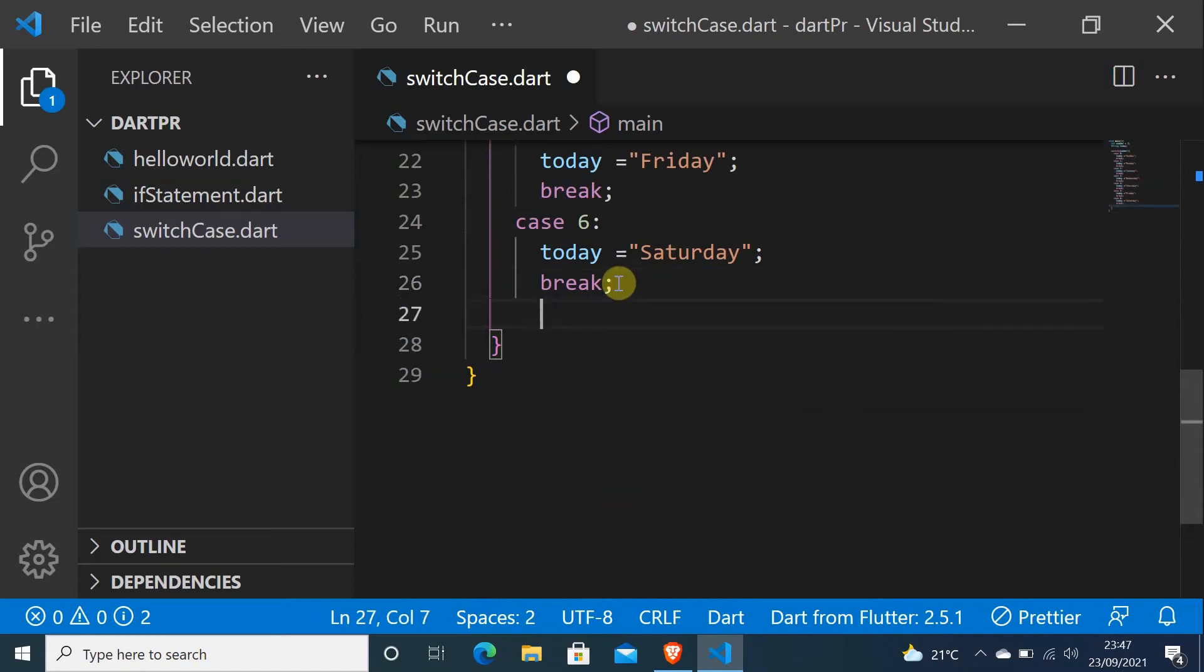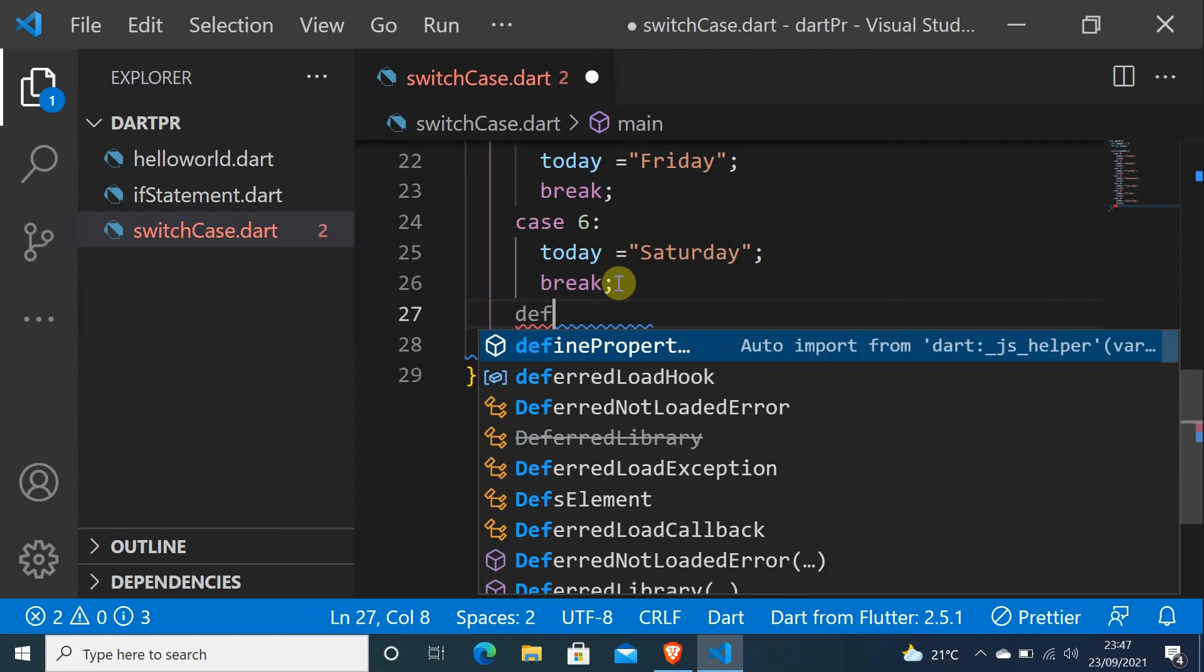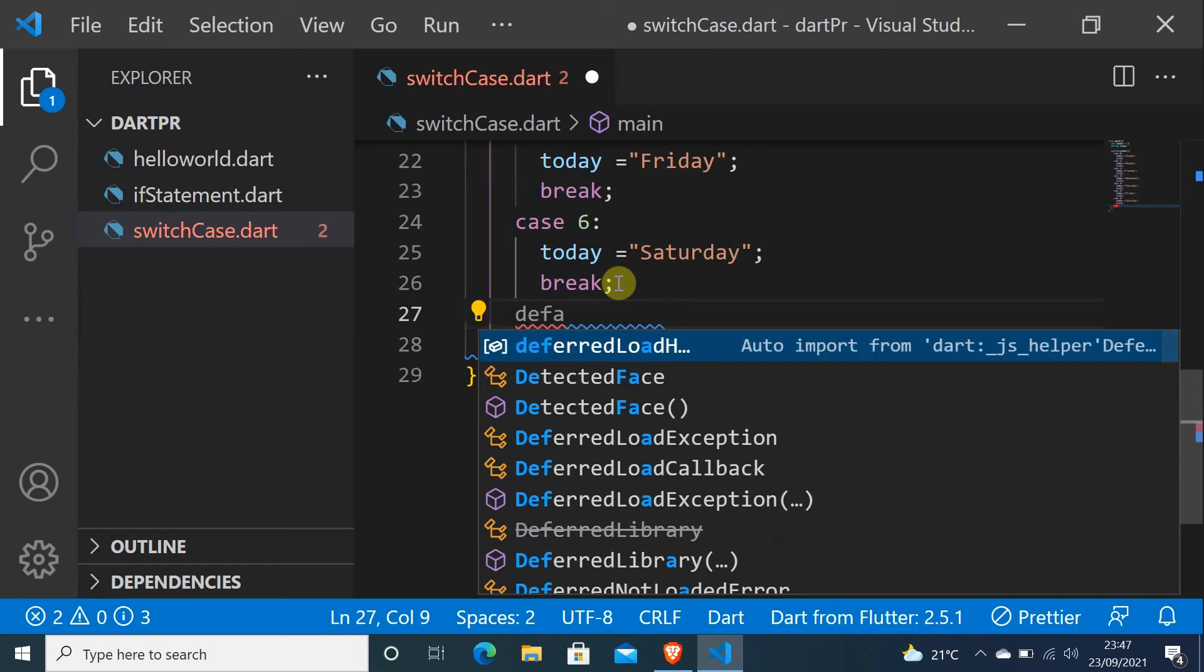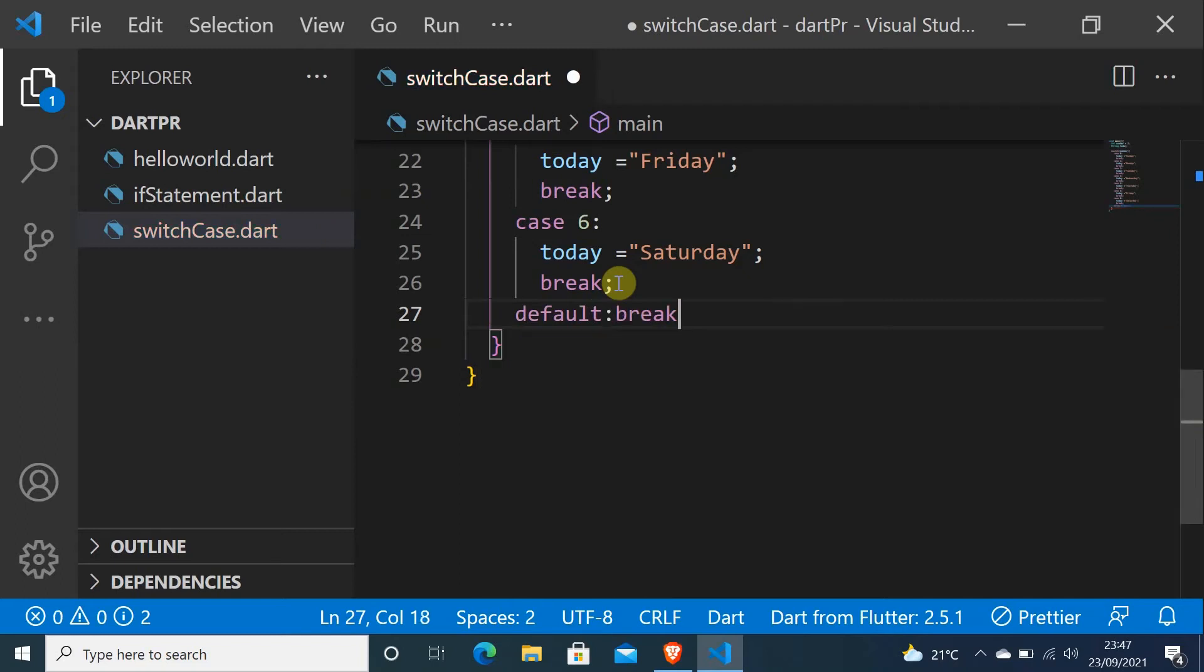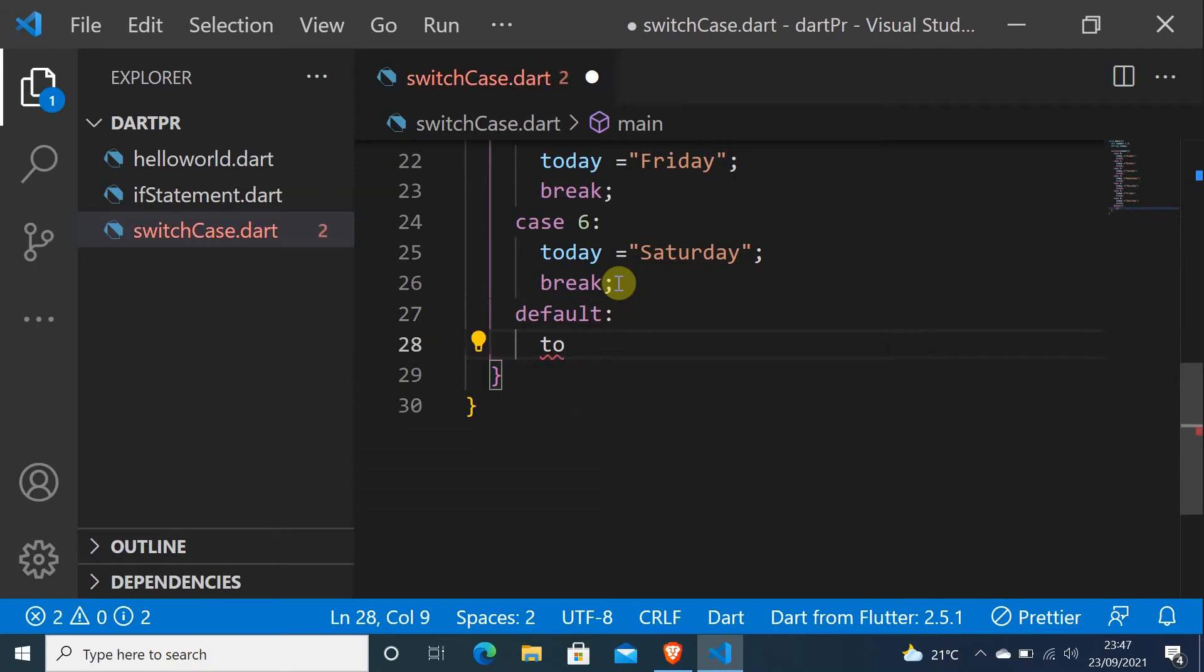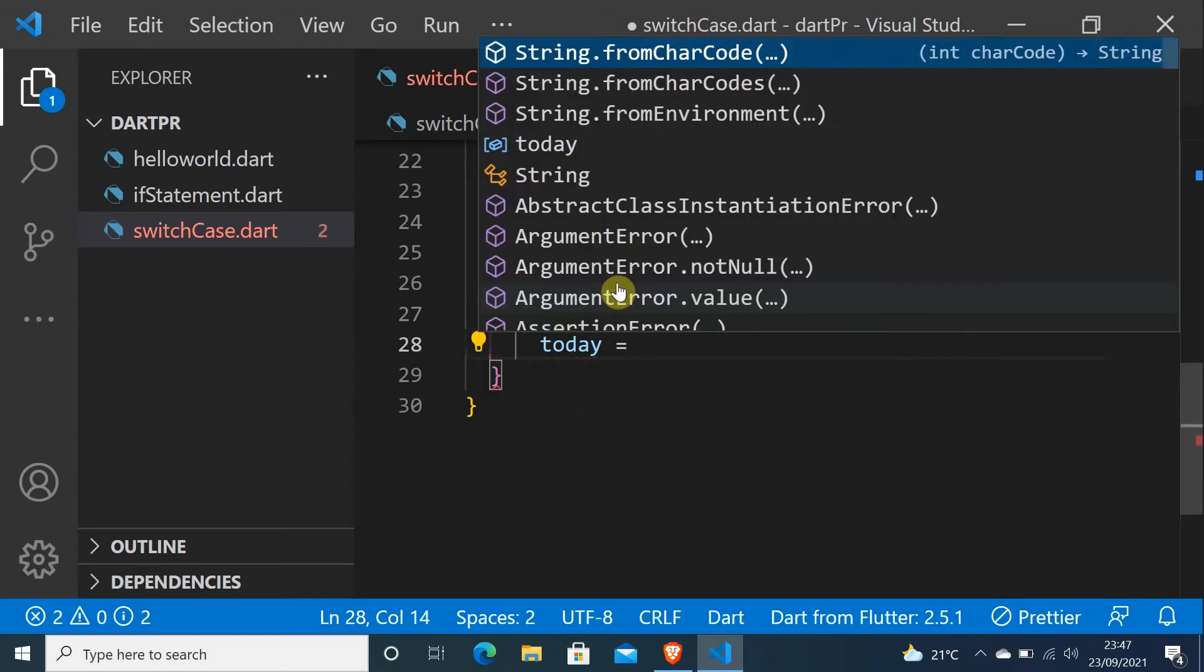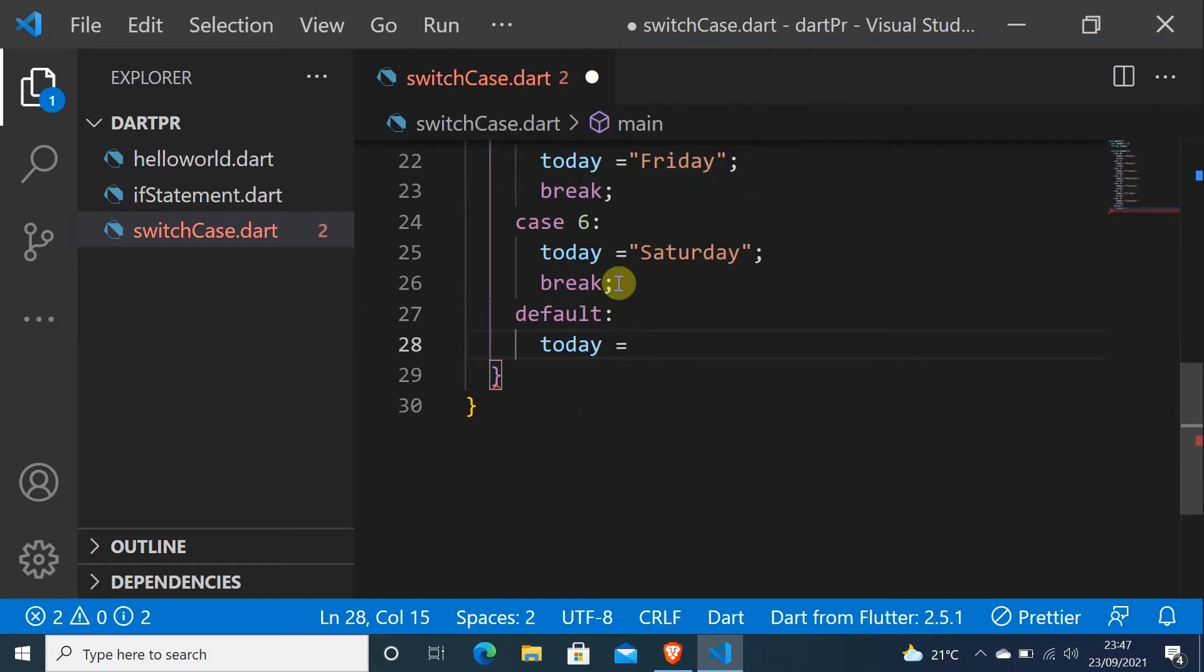And we have to put another thing which is very important. We have to put default. Default, and I will put today equals to unknown.